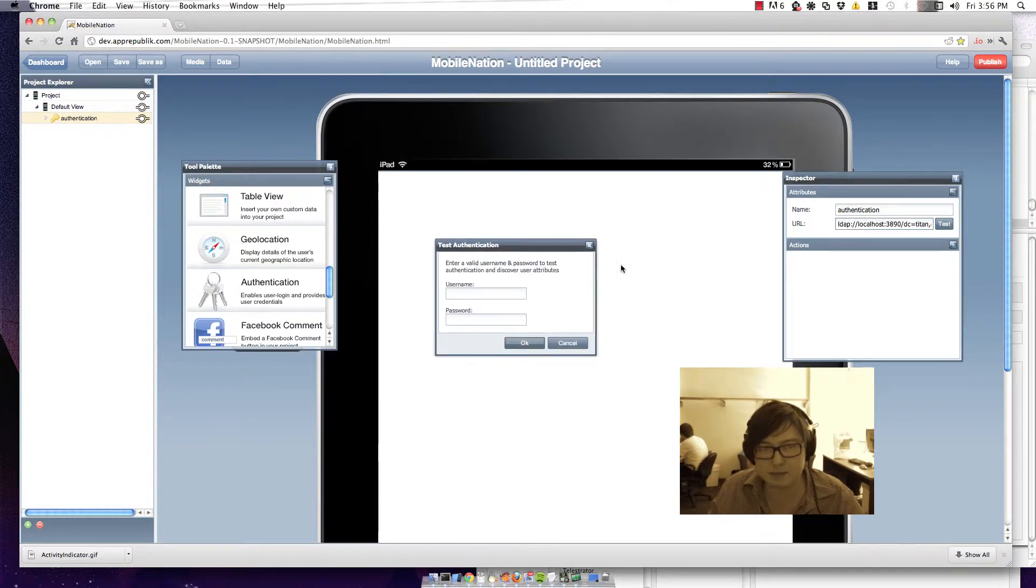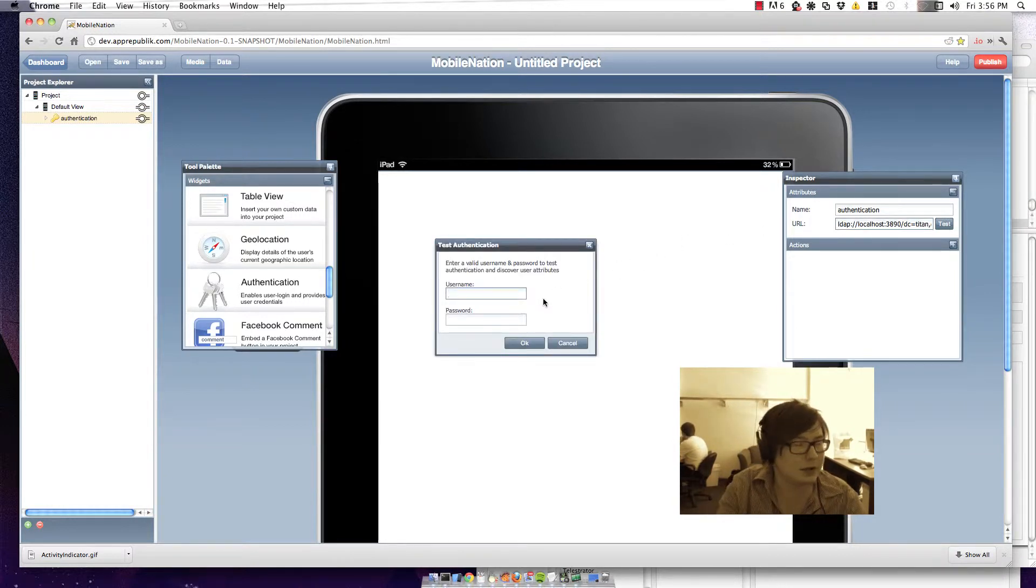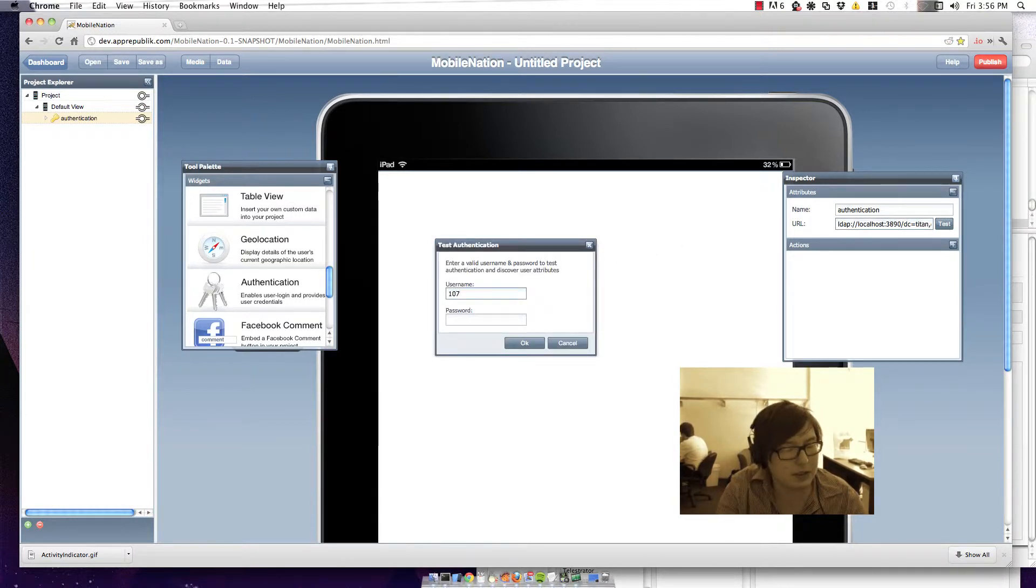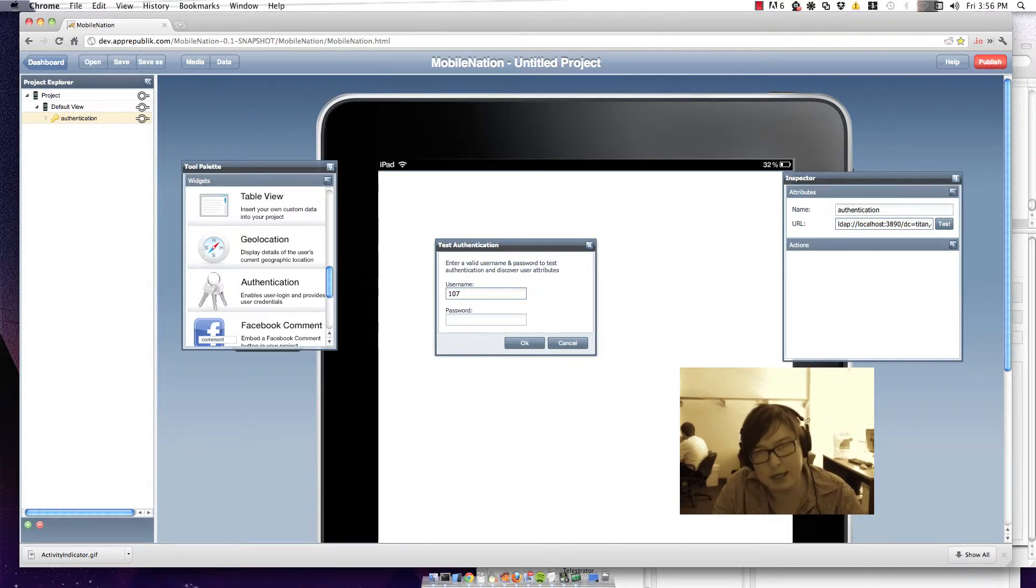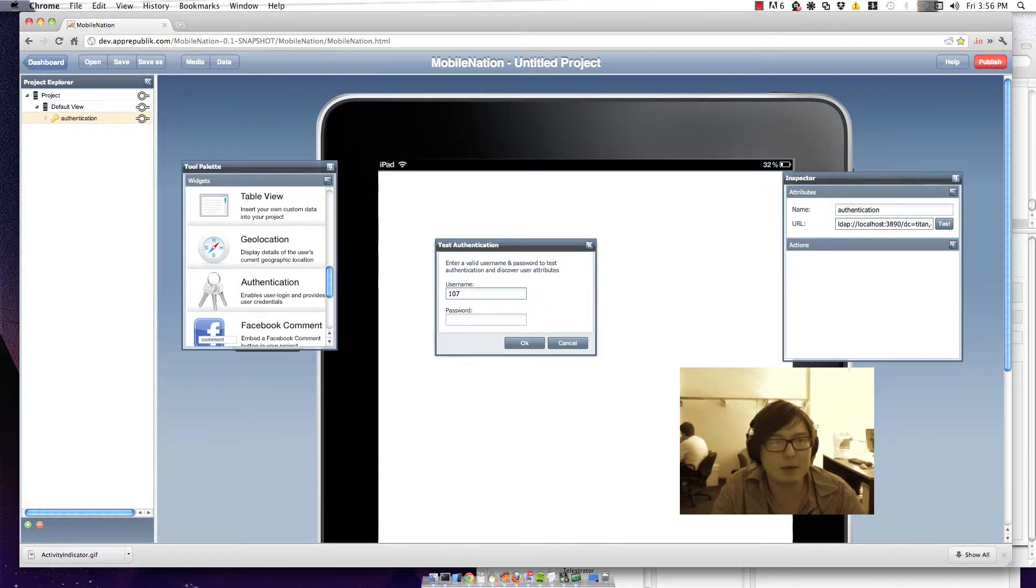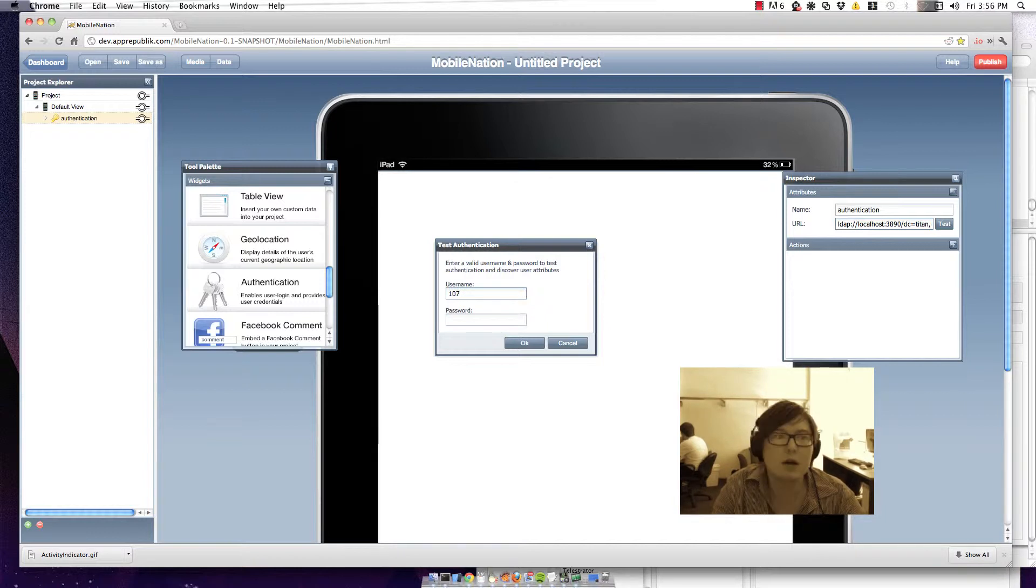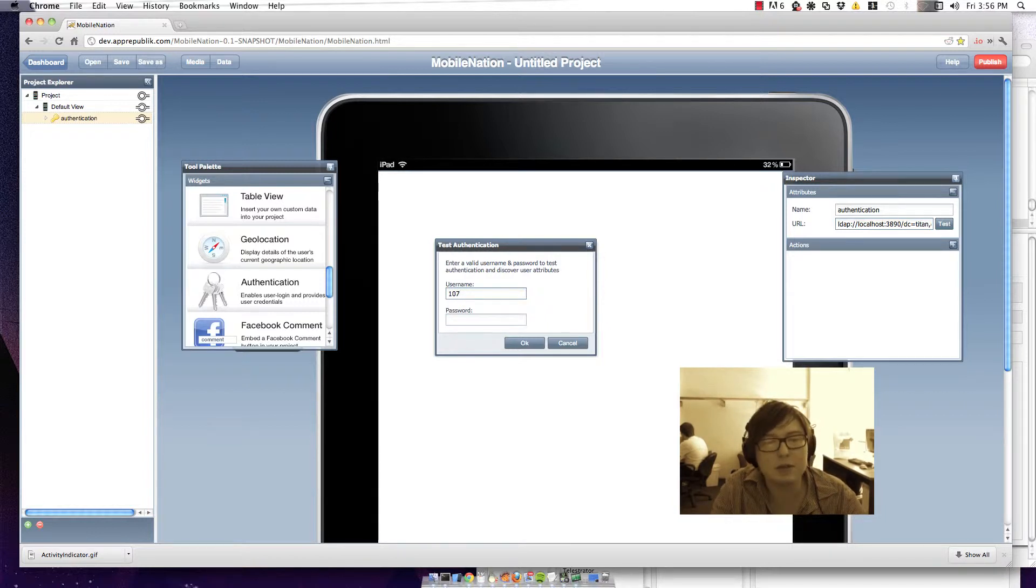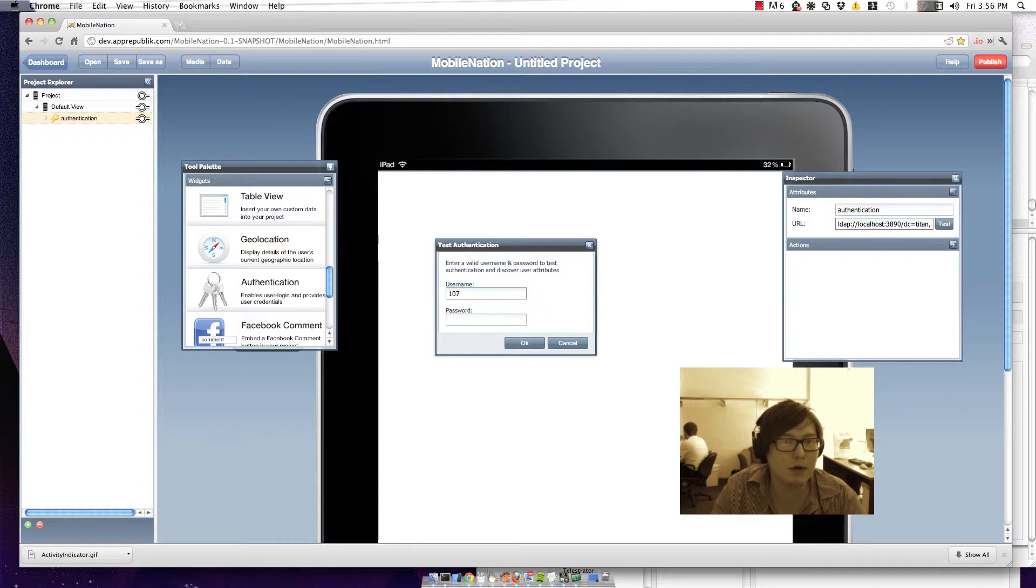I'm just going to hit test and log in using a test username. It's important that the username that you use is one that's going to be logging into the application because this process also goes along and gets attributes which you can also use in the Mobile Nation Builder environment that I'll show you in a second.